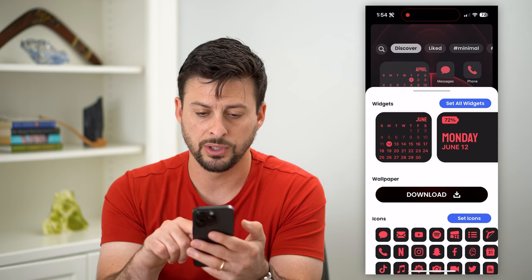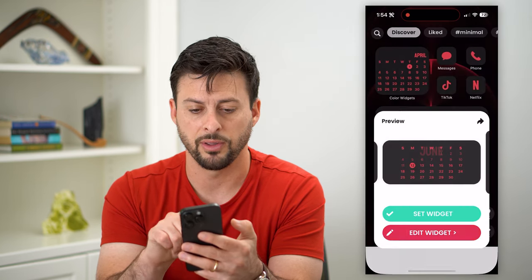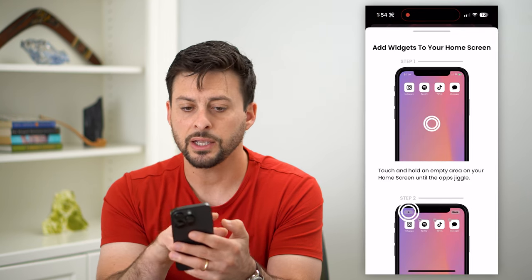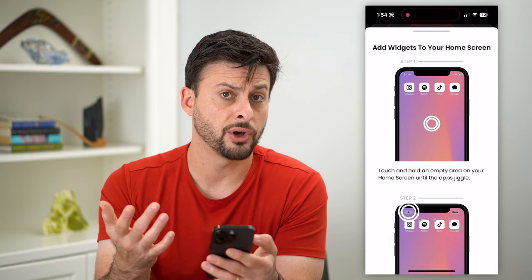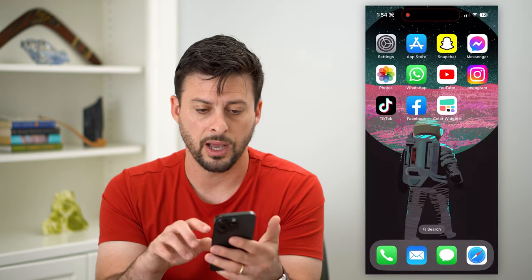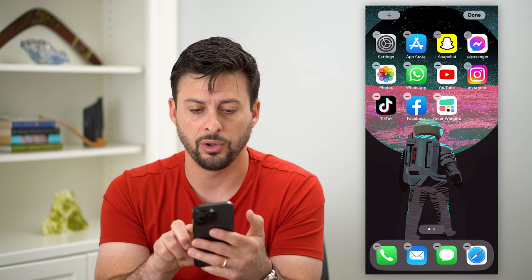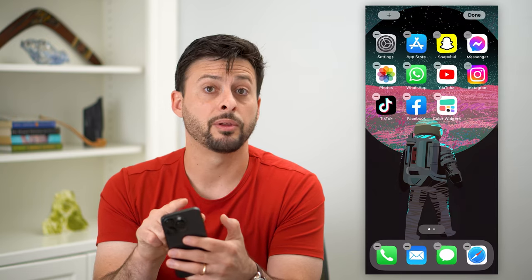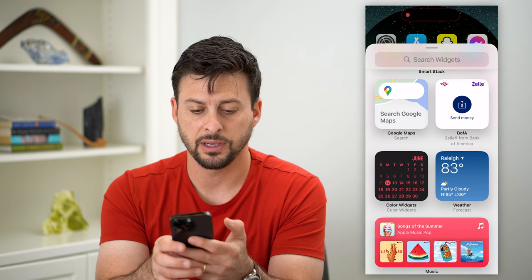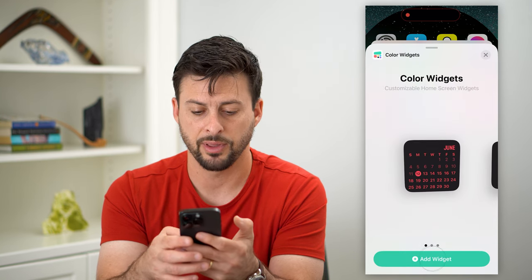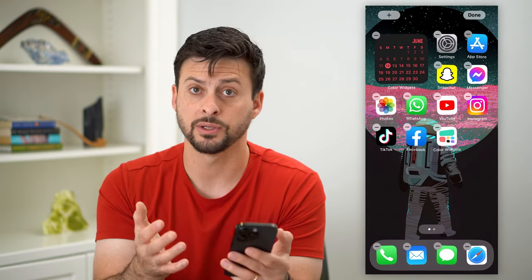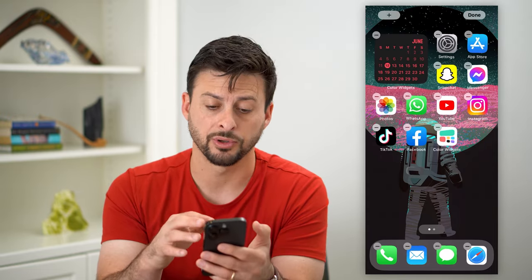I'm going to use this calendar, so I'll tap on it and hit set widget. To add widgets, you go through the process of adding the widget as you normally would. I'll hop out of here, tap and hold, then tap on the plus icon at the top left. Scrolling down, color widgets is right there — tap on it and hit add. That really cool custom widget has been added to my home screen.